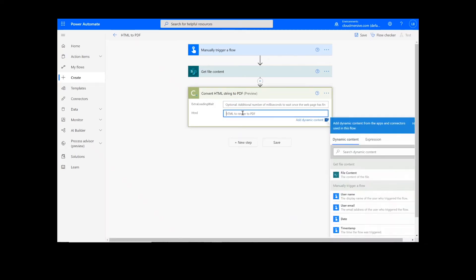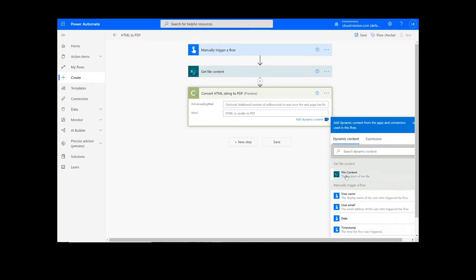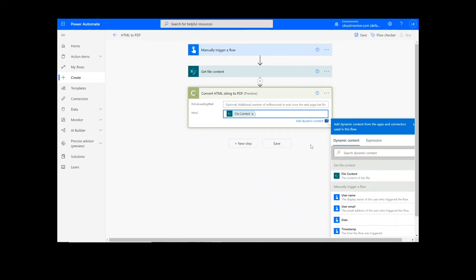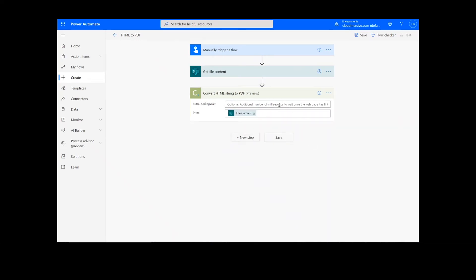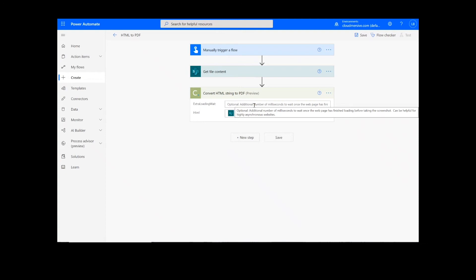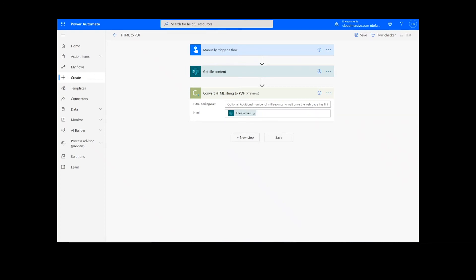Now, for our input file, we can add the file content from the previous step and input the file name followed by .html. You can see that there is a field titled Extra Loading Weight as well. This is optional, but allows you to specify the additional number of milliseconds to wait once the web page has finished loading to take the screenshot, which can be helpful for highly asynchronous websites.